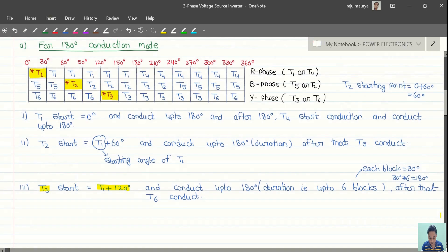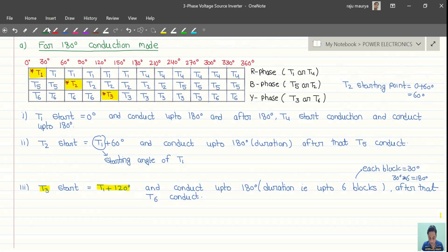This is our timing diagram and conduction pattern.